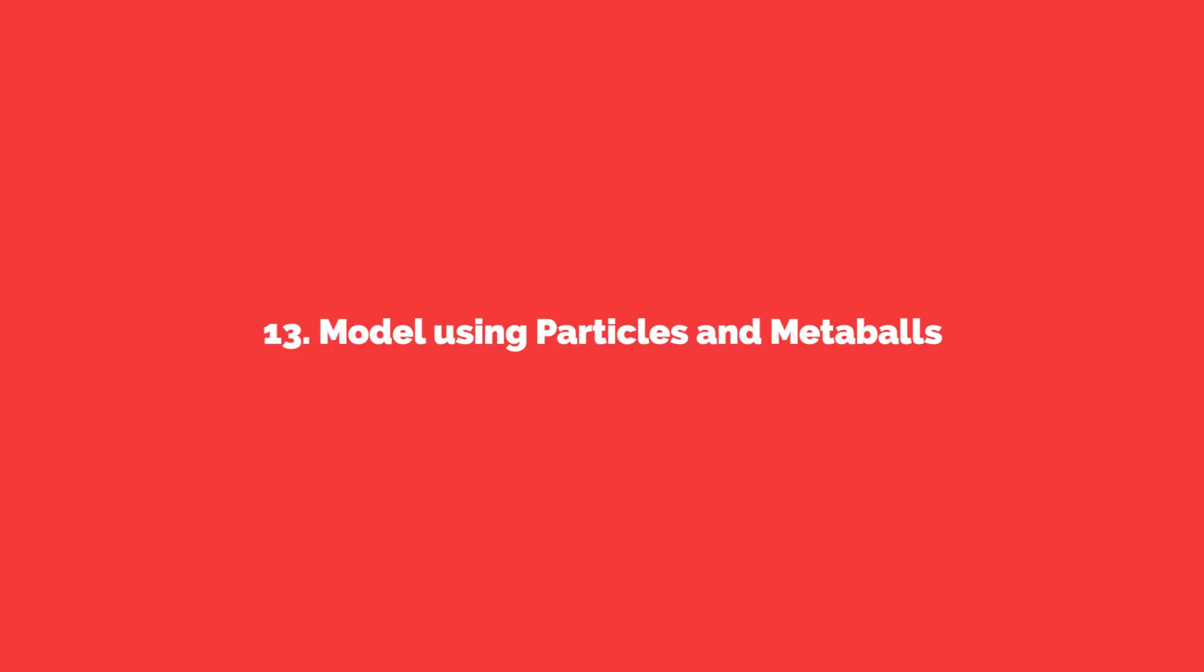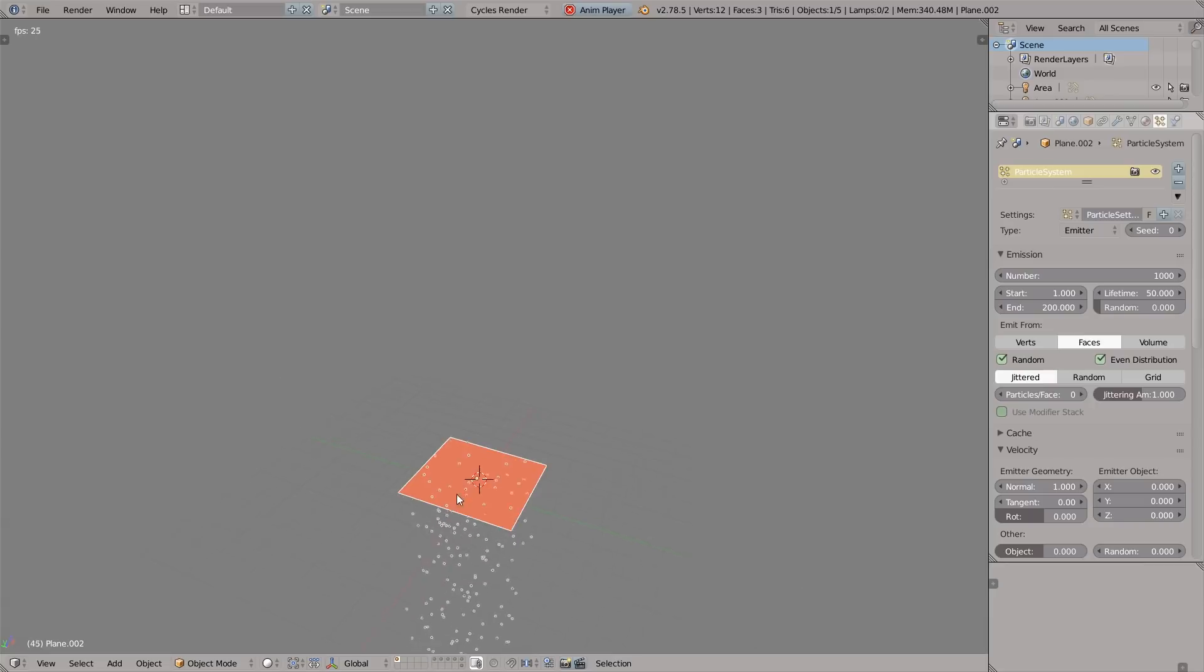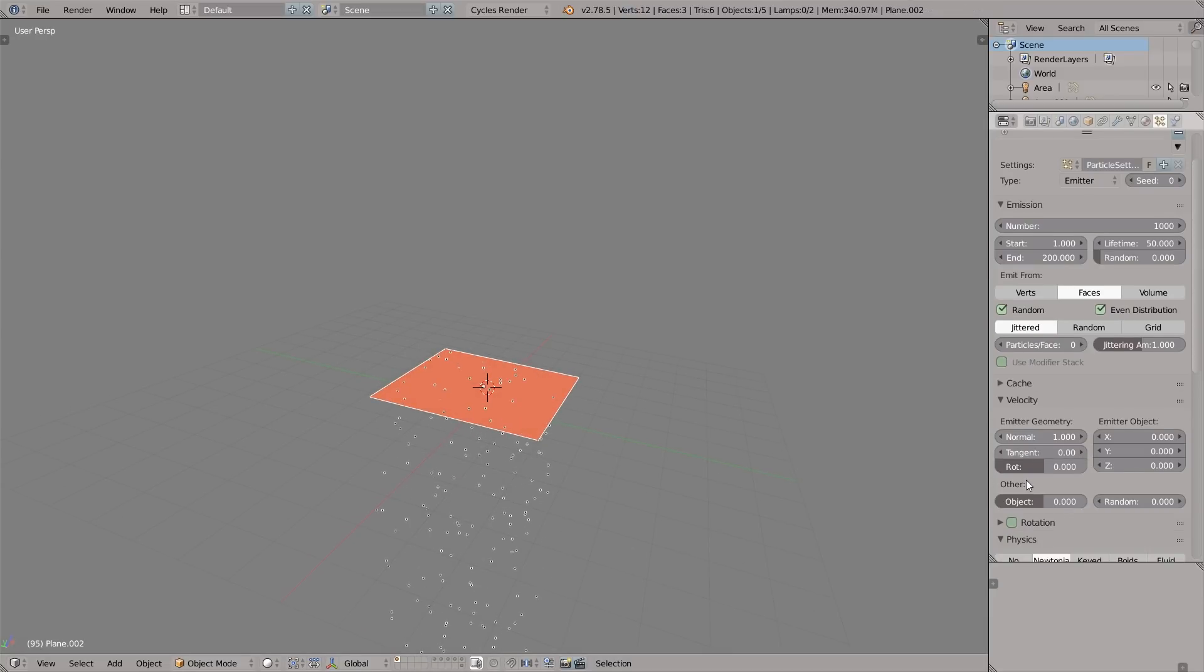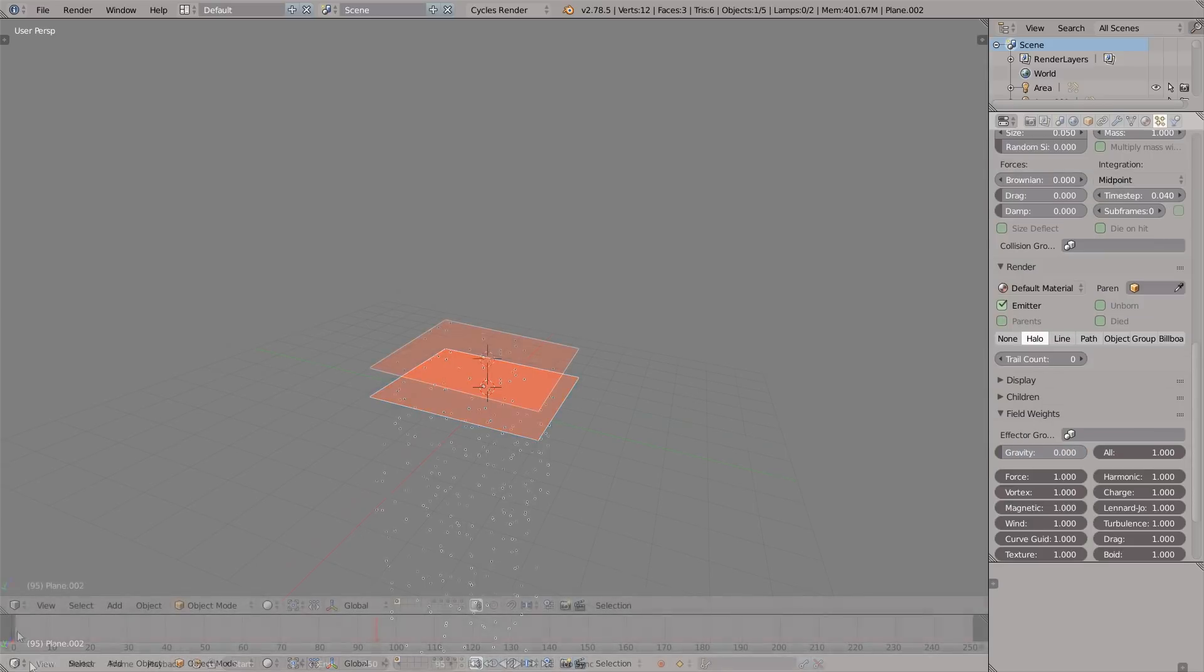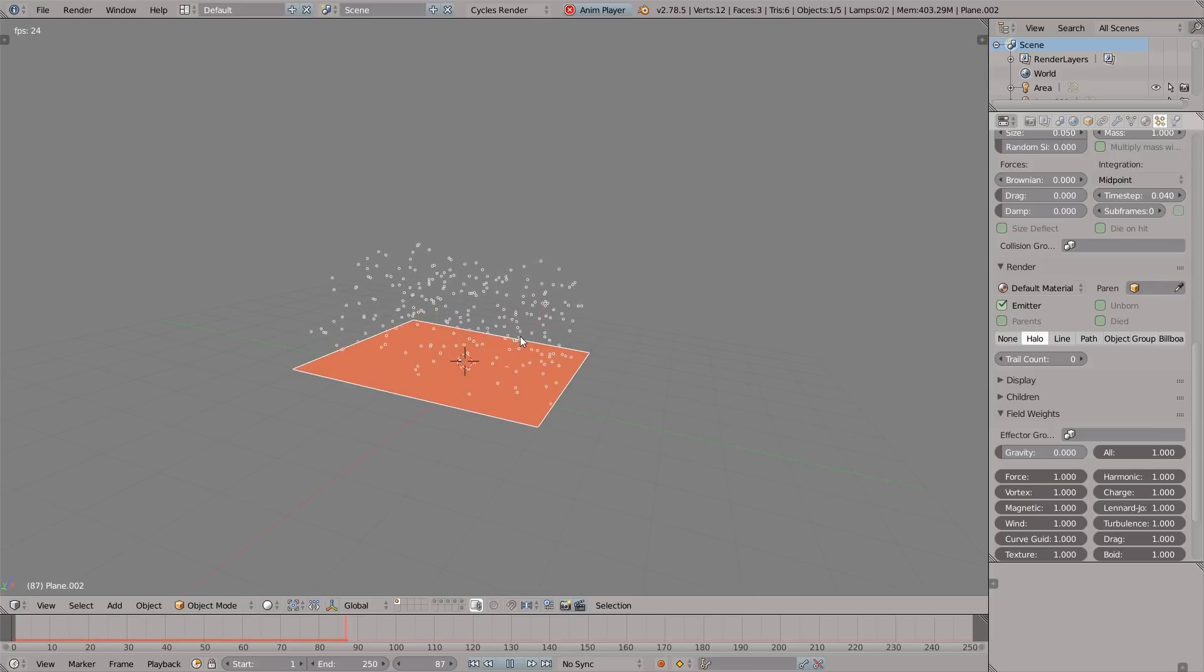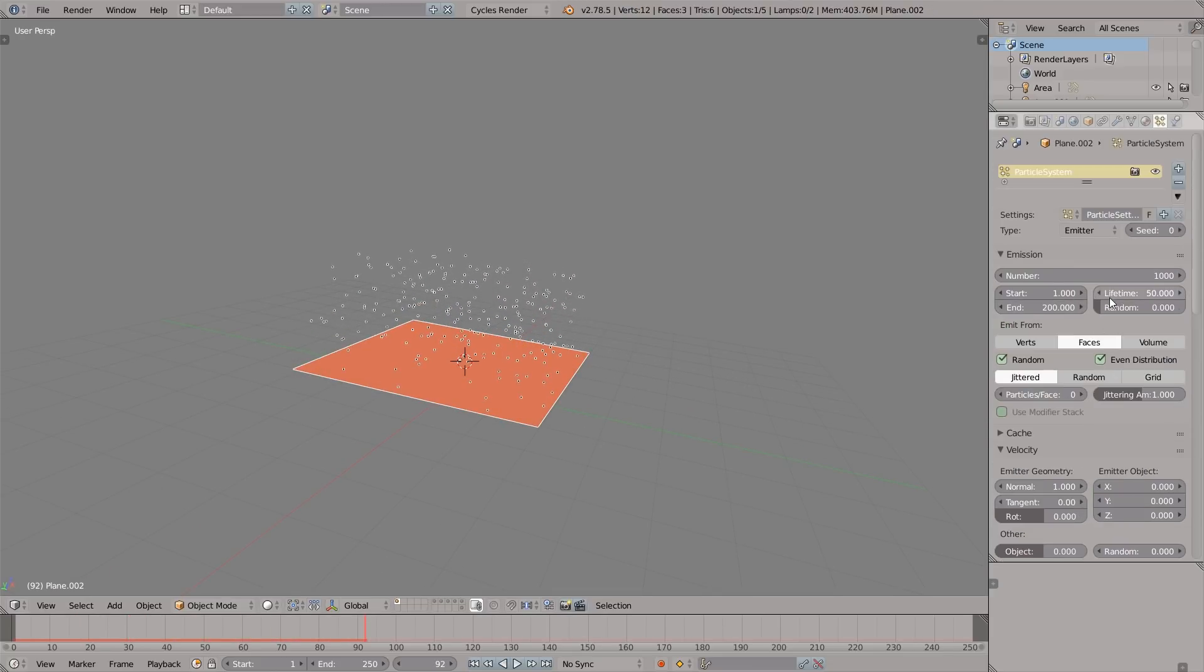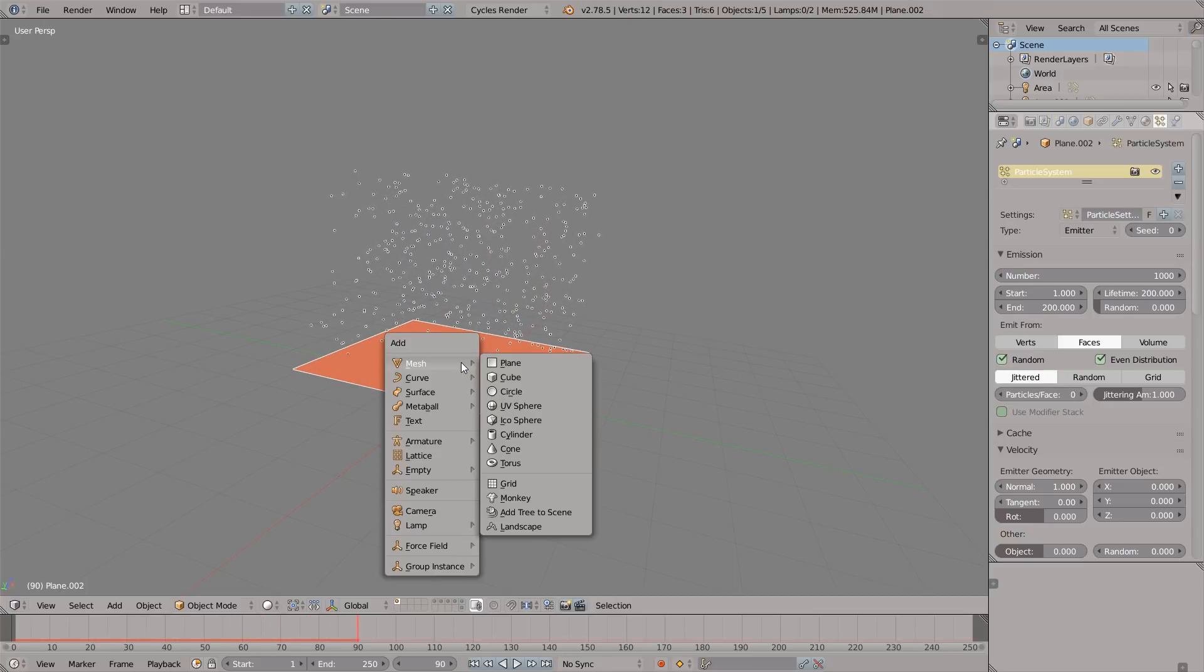Point number 13: I love this one. Model using particles and metaballs. That is one of my favorite tips. Just enable particle system, press Alt+A to preview how it looks. In the particle system settings, go to field weights and disable the gravity. Now the stream of particles just goes up, but they die very quickly. Let's increase their lifetime. I set it to 200.